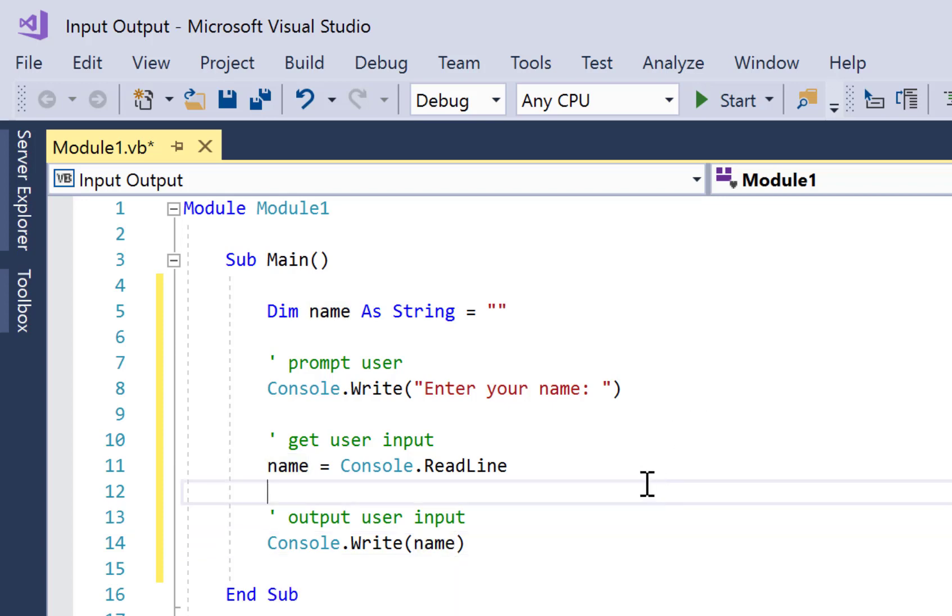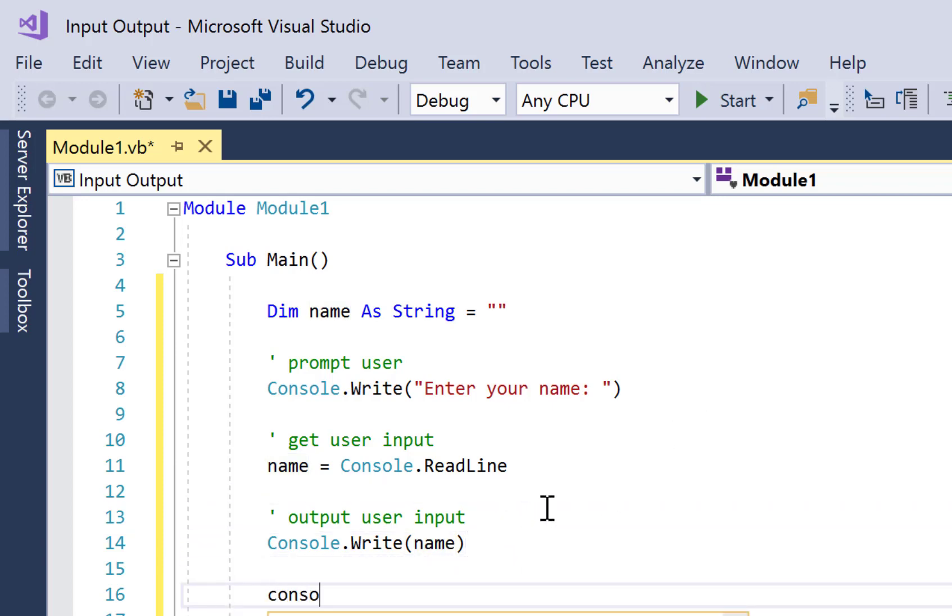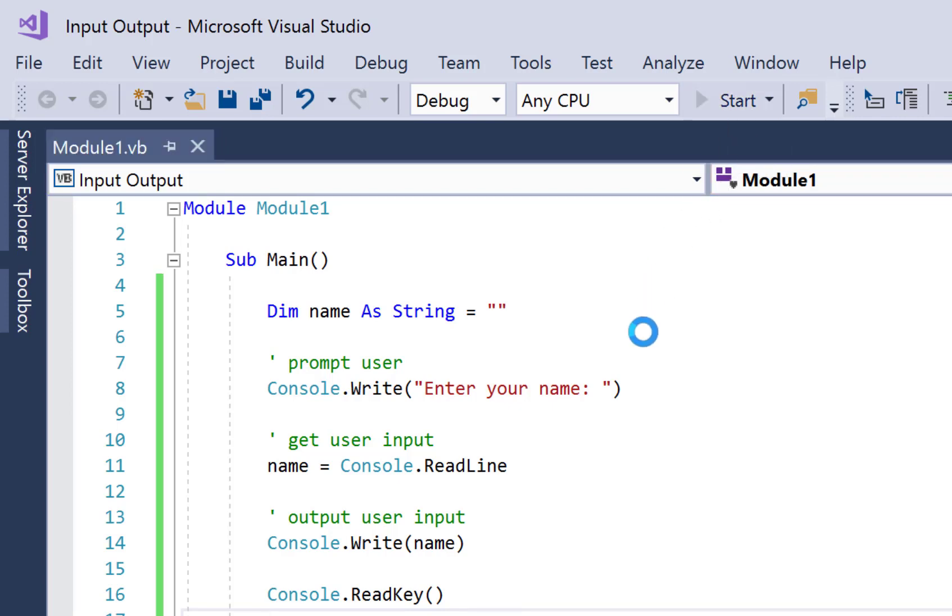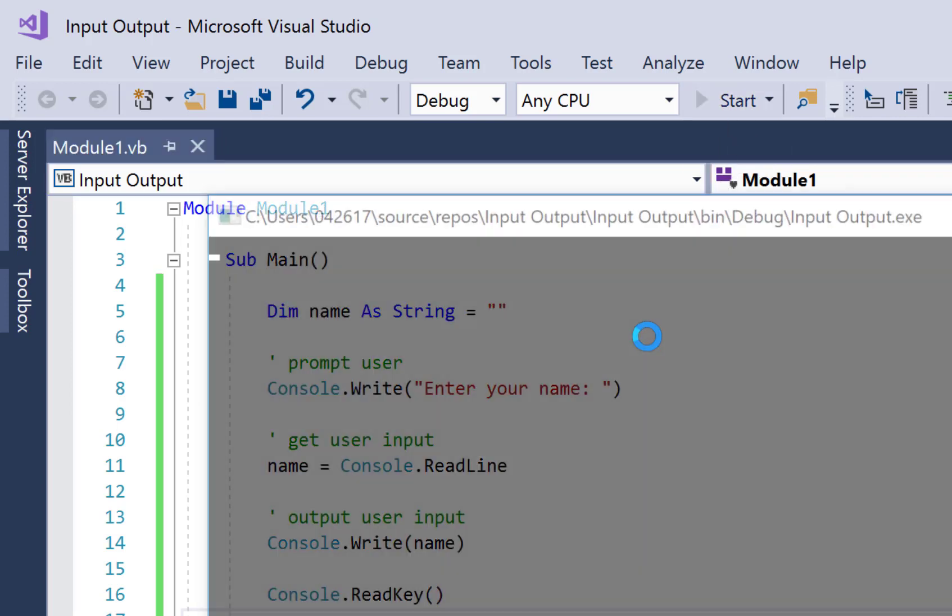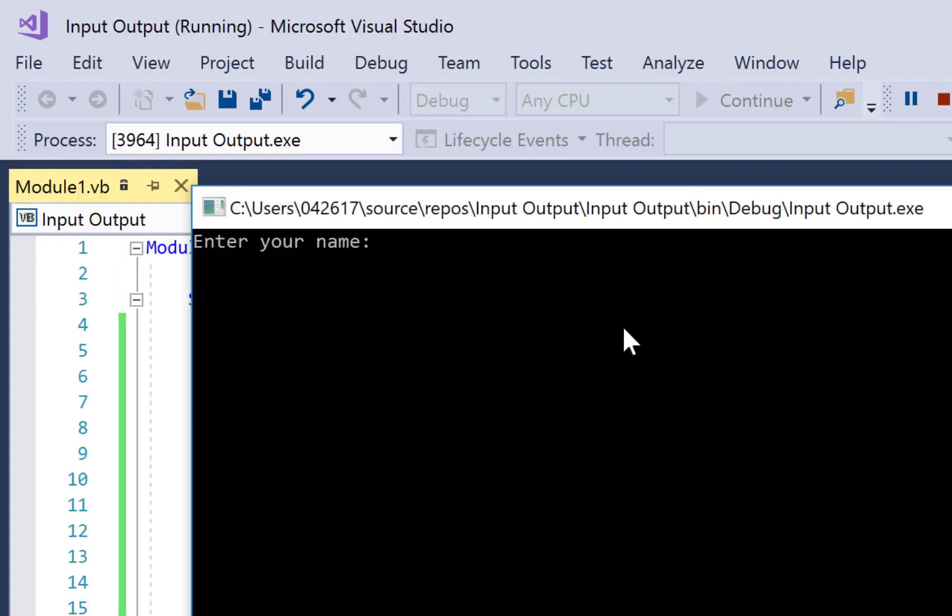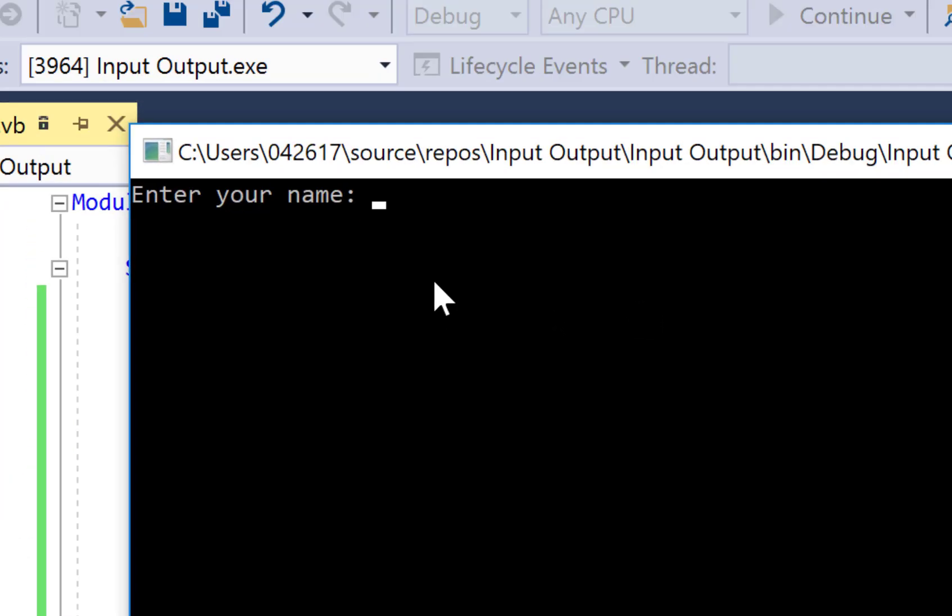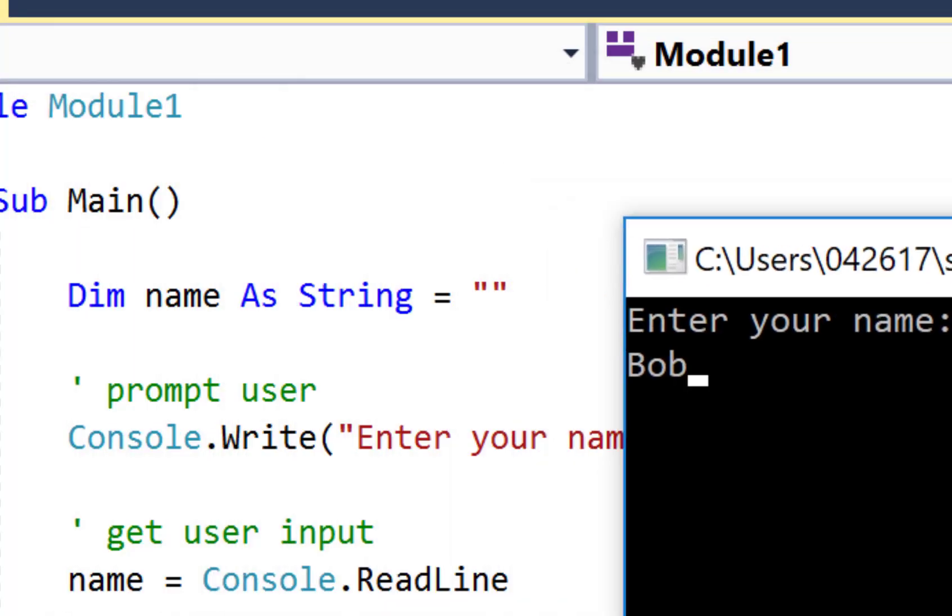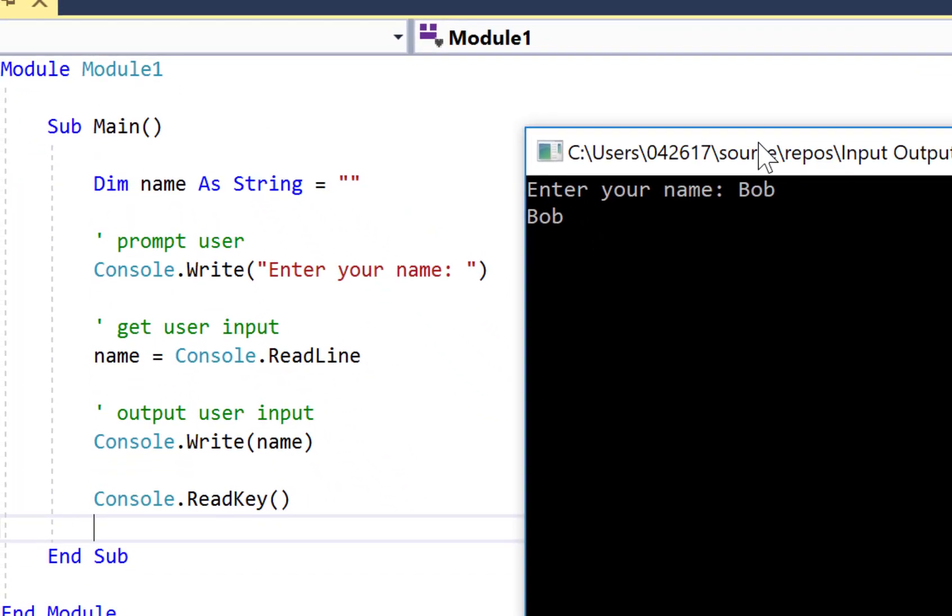And finally, we just want that line of code - Console.ReadKey - is going to prevent the console window from disappearing on us as soon as the rest of the code has finished executing. So we go up and press start or hit F5 on your keyboard. And first of all we're presented with 'Enter your name:', okay Bob, press enter, and Bob is output.